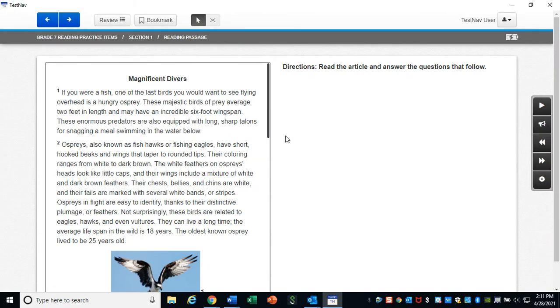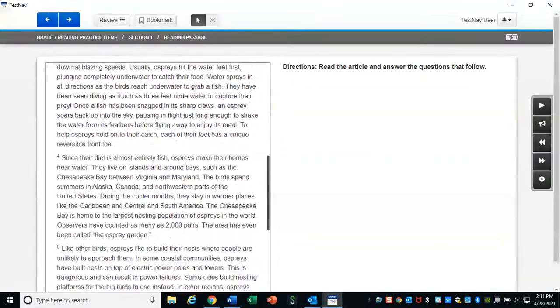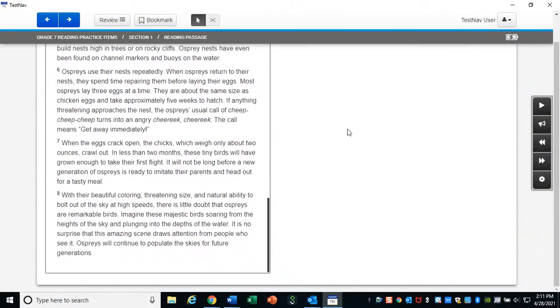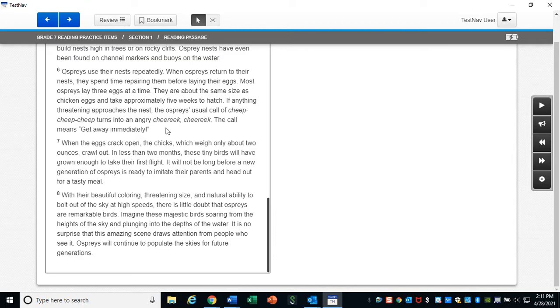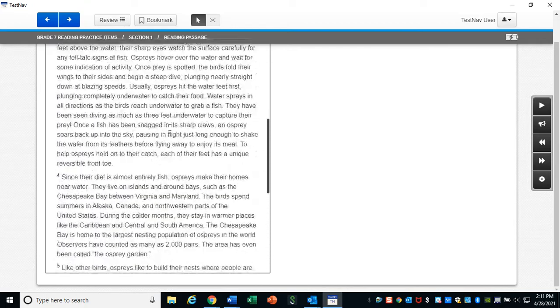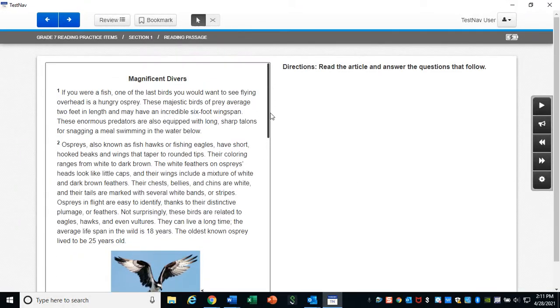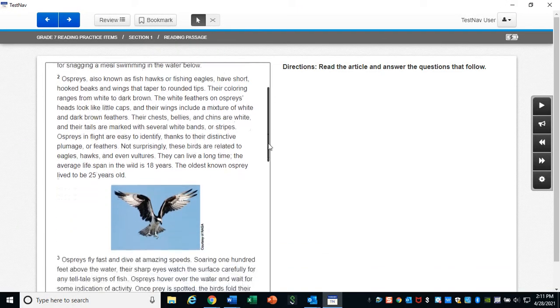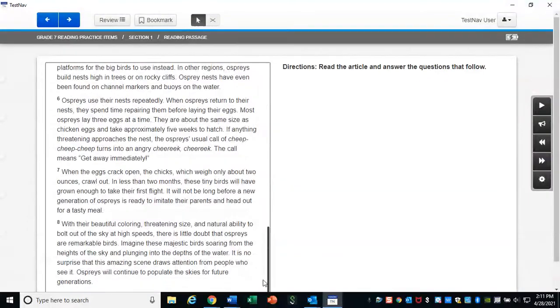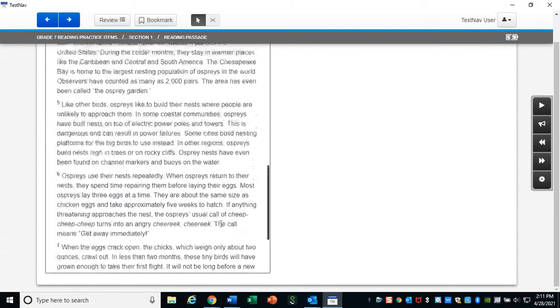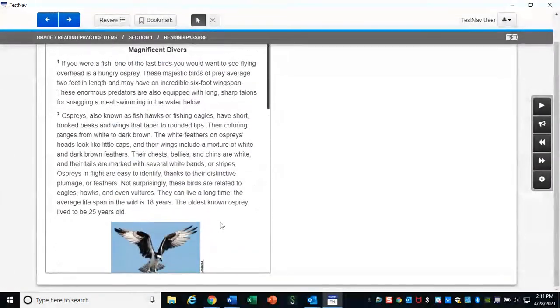So sometimes you're going to have reading on the left and instructions on the right. Make sure that you always scroll all the way down. See your little scrolly bar here? Scroll all the way down on the readings to make sure you get all of it. It's important.